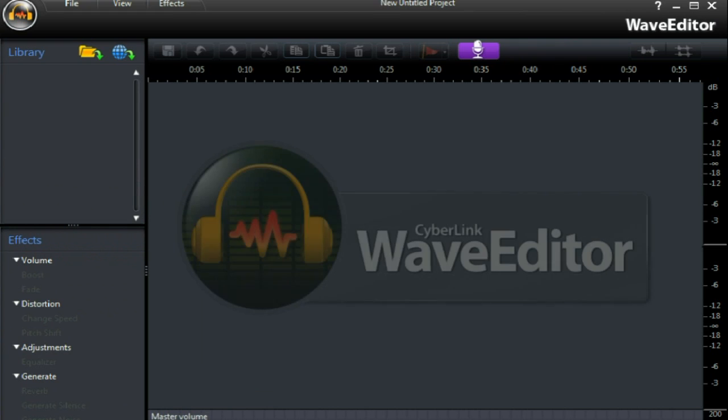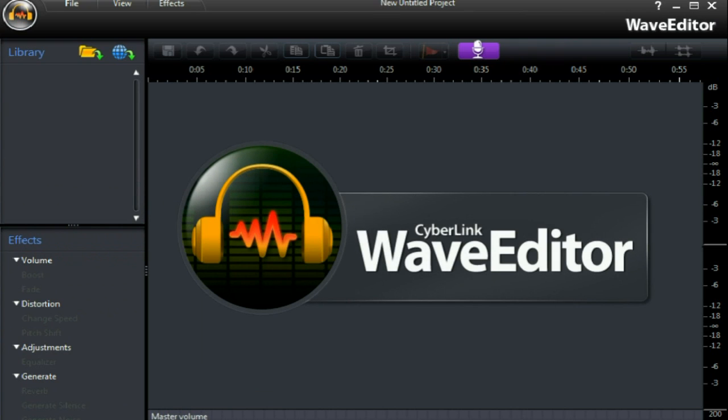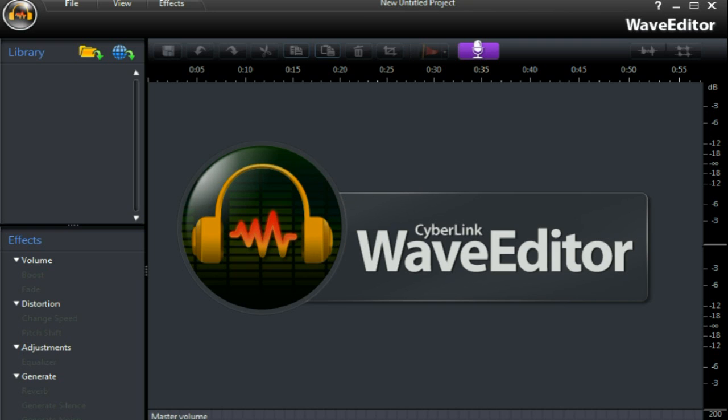The new feature of PowerDirector 9 is Wave Editor, a program that lets you record, trim, cut, and enhance digital audio.